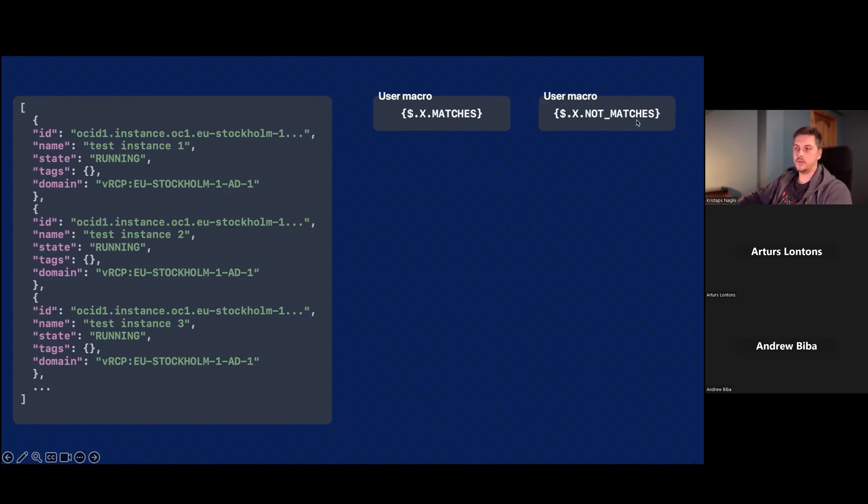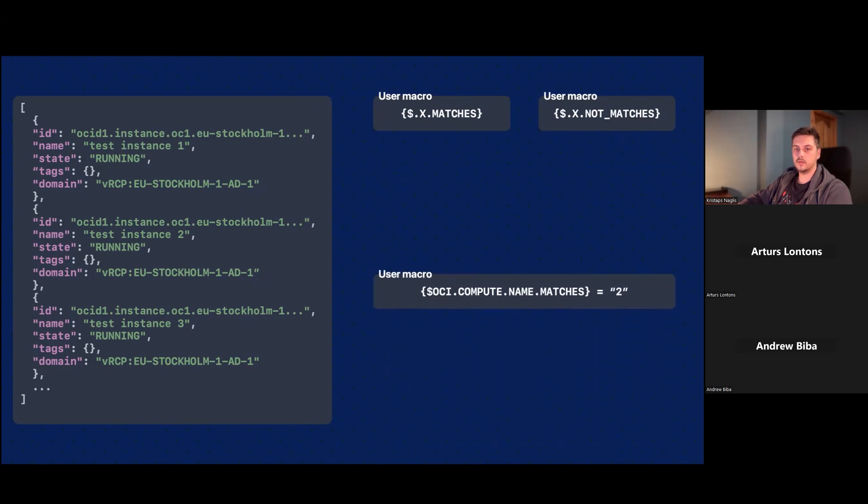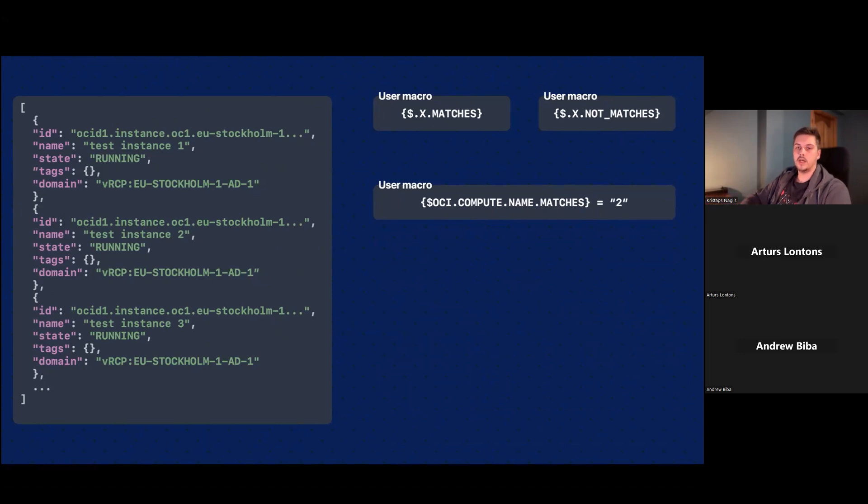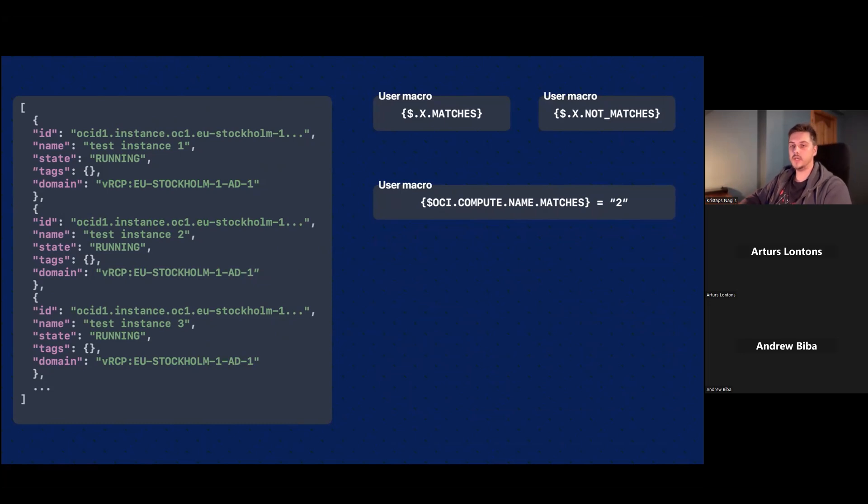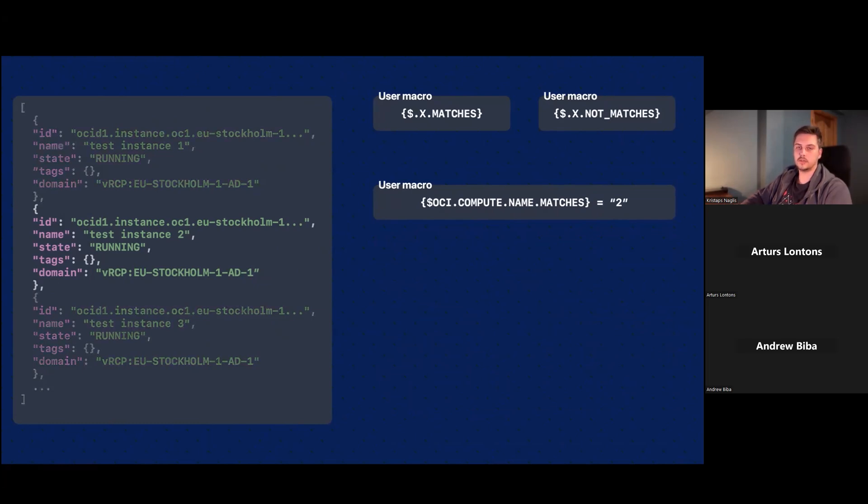They usually end with matches or not matches. And if we want, for example, to monitor only test instance two, we do not want to monitor test instance one and three because they're not relevant to us. You would just find the user macro. You would open up the host, go to macros tab and find user macro that you want. For example, OCI compute name matches and you would set its value to two if you want to discover all of the instances whose name consists of character two. Then it would look like this. Only the test instance two would be discovered.